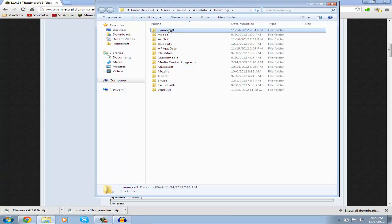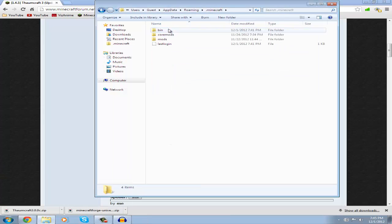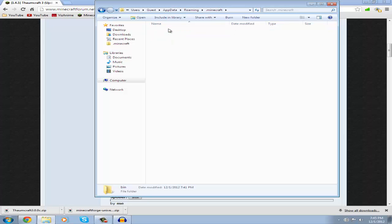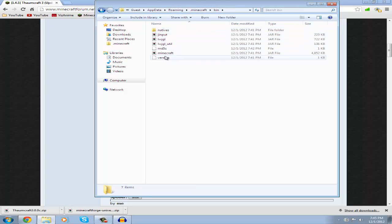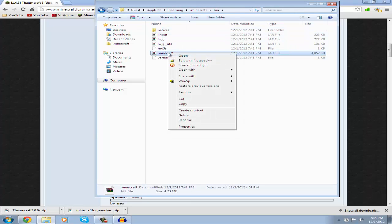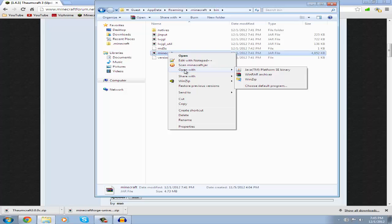Now go to your .minecraft, then bin, then minecraft, right click it with an archiving program. If you don't have one I have a video on how to install WinRAR. So after you installed it if you didn't have it, open it with your WinRAR archiver or your other archiving program.